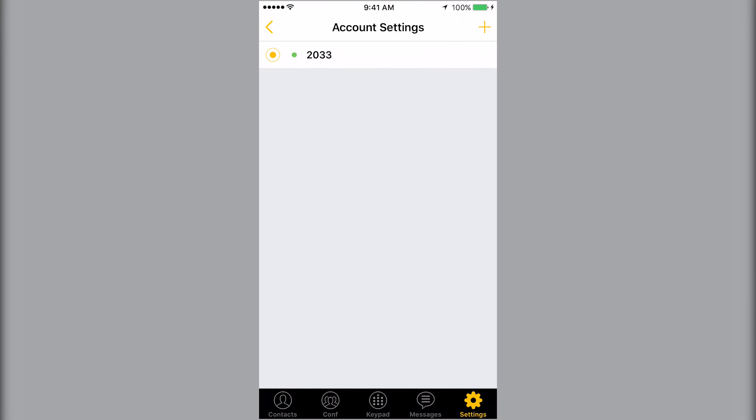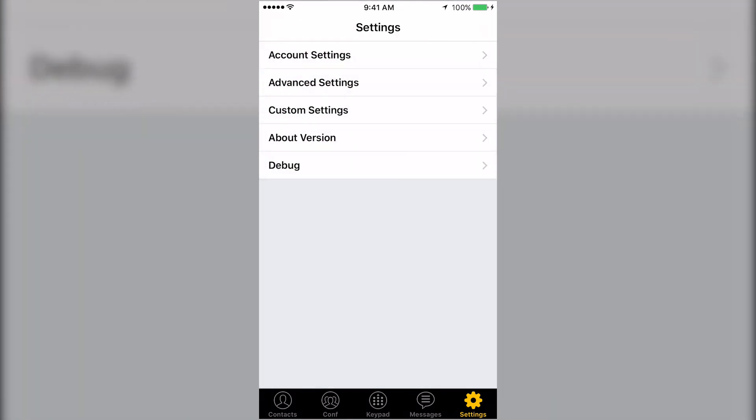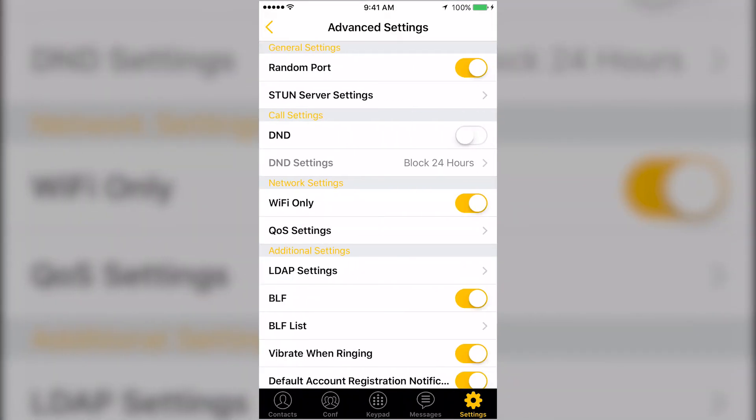You can go back to the main settings page and select Advanced Settings. Here you can turn off Wi-Fi only if you plan to use the app outside the local network.